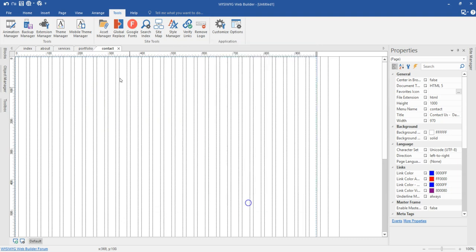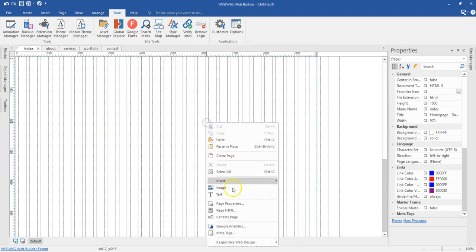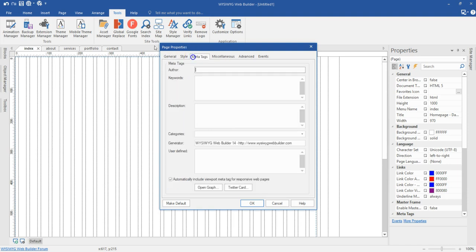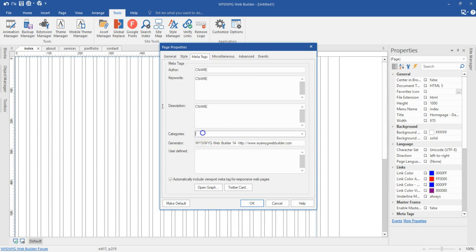Let's confirm that worked — I'll come to page properties and as you can see we have that company name there. Let's go to the index page also to verify — and yes, it works there as well. The page property text replacement doesn't just work with the title; it also works with the menu name, keywords, description, and other defined fields.